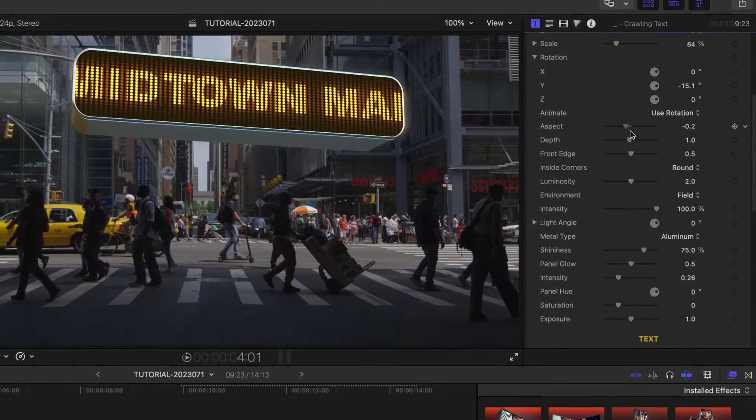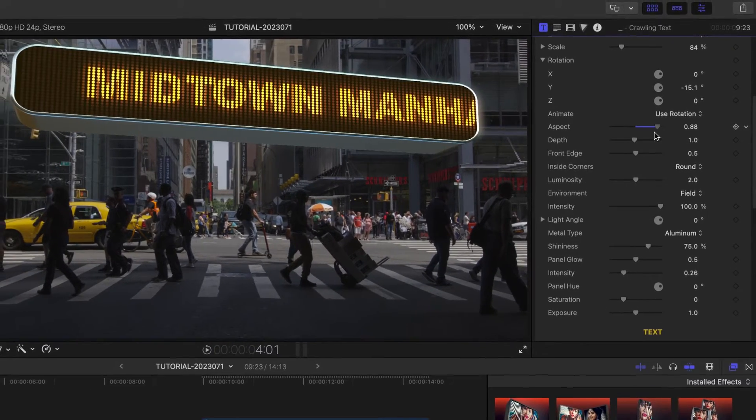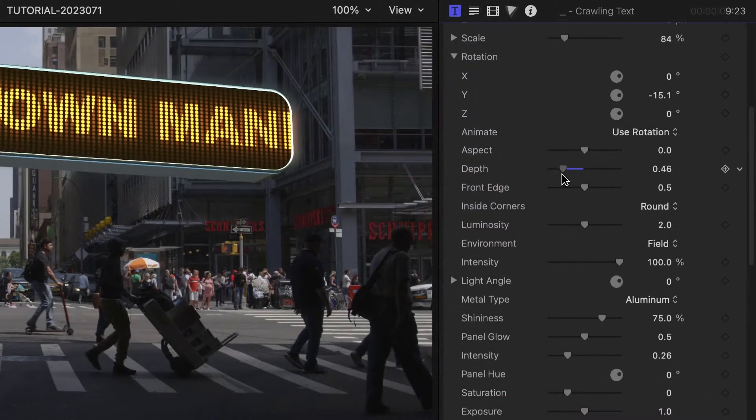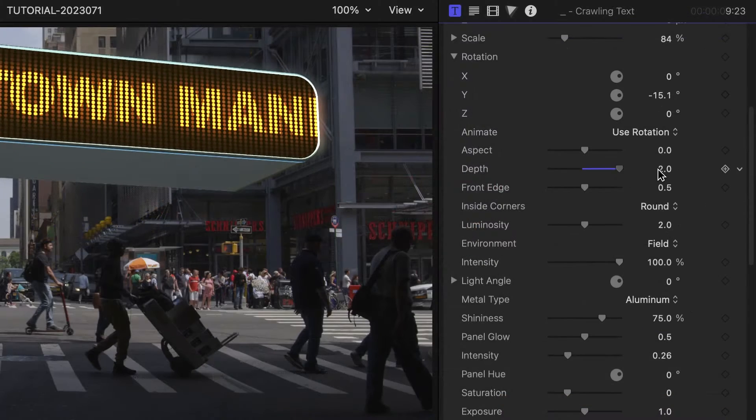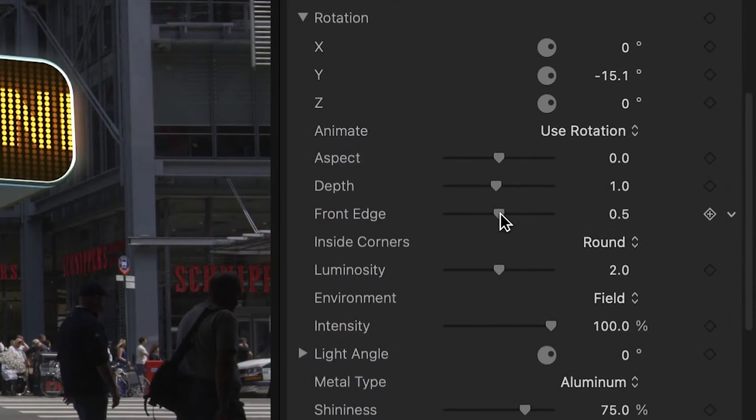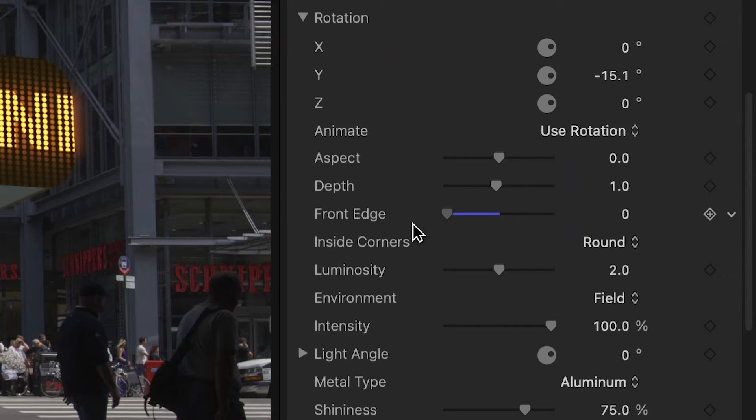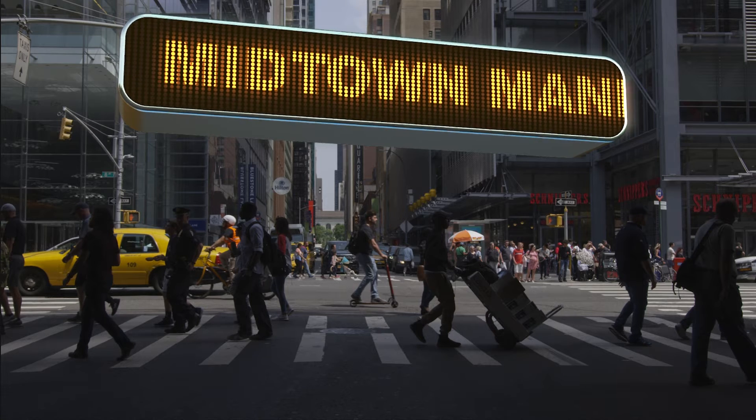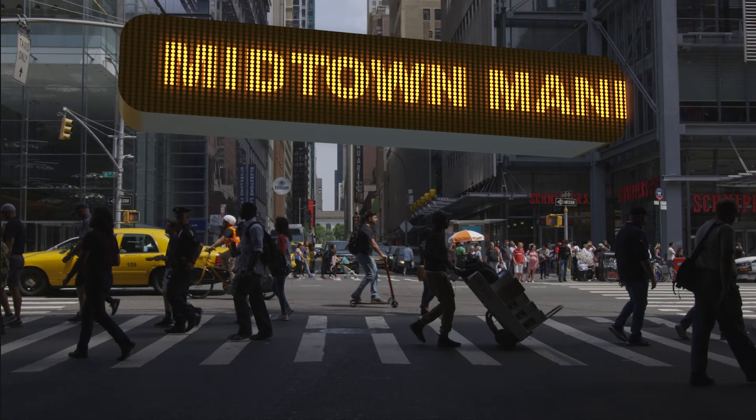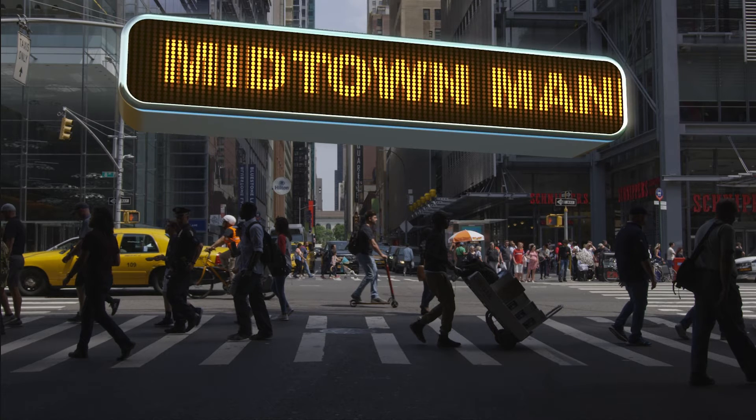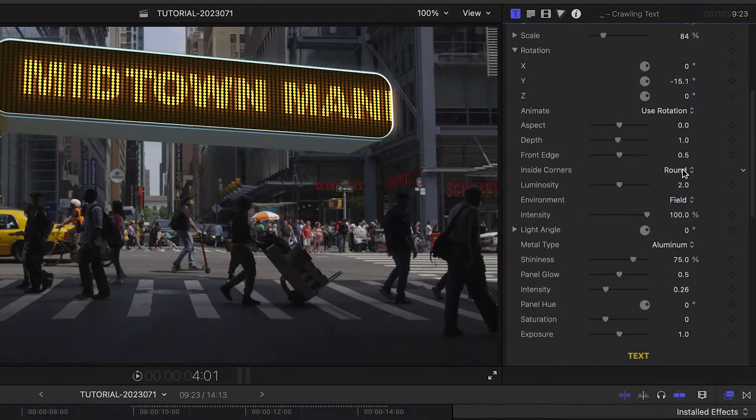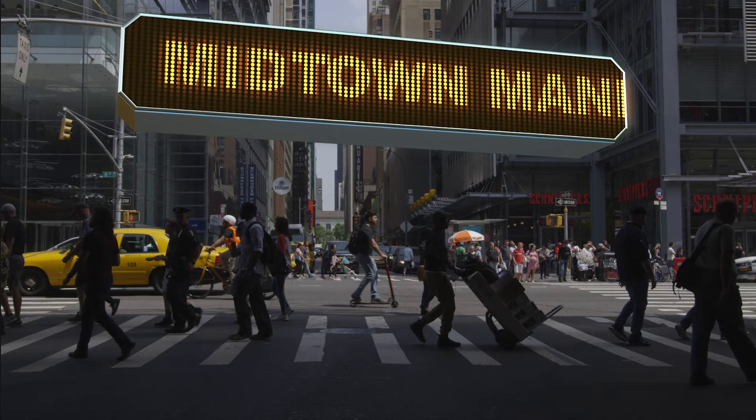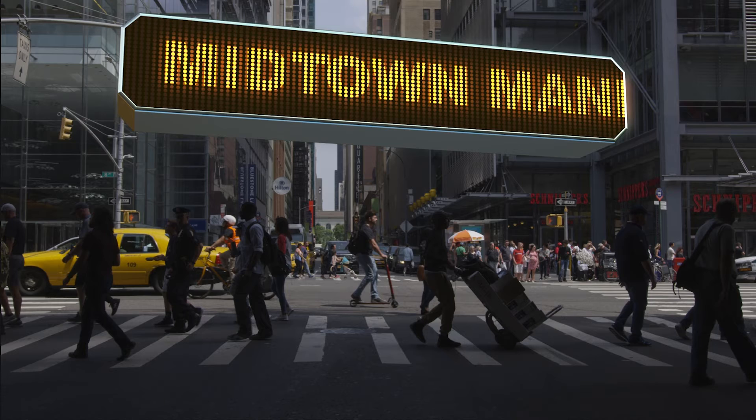Aspect scales the display horizontally. Depth scales the display on the Z axis. Front edge scales the front edge of the metal case around the screen. The corners default to round, but you can choose straight or miter corners.